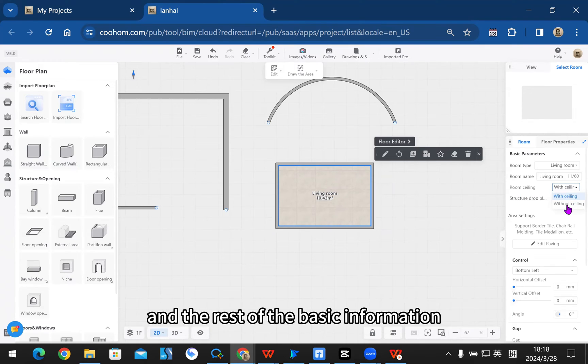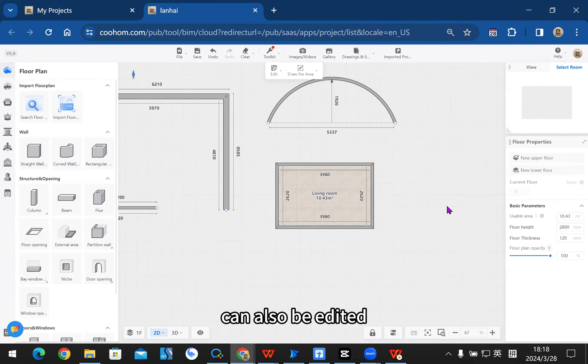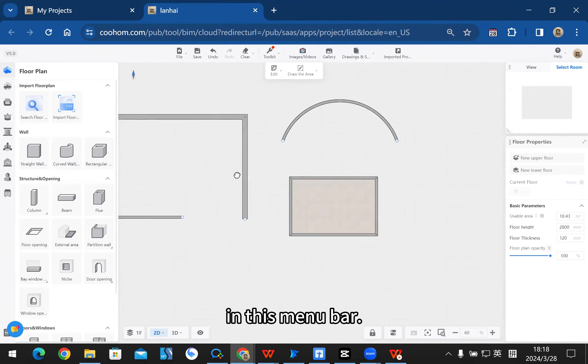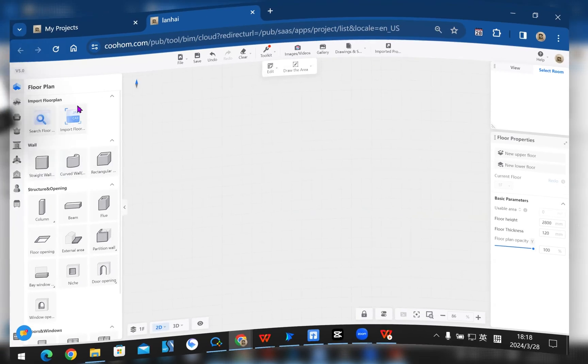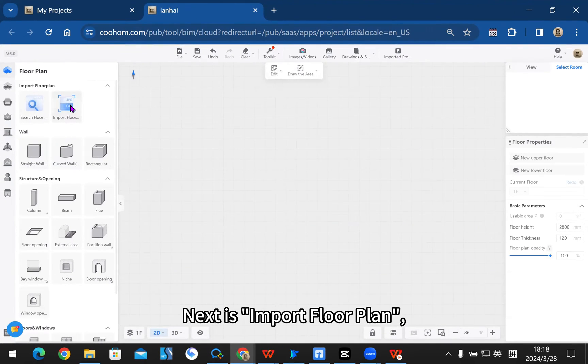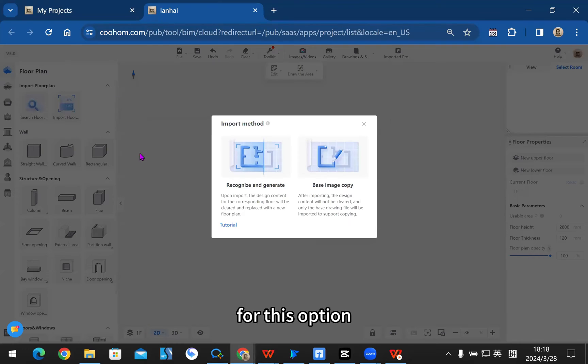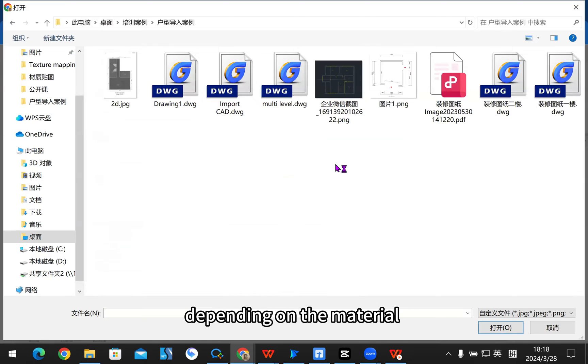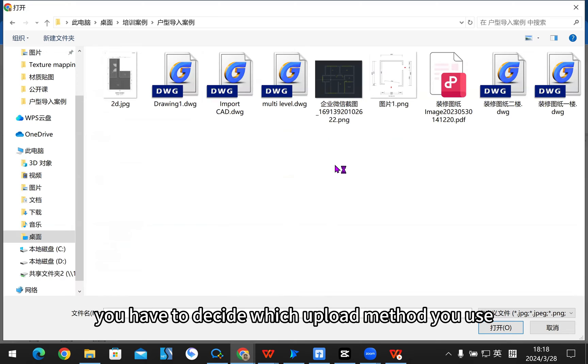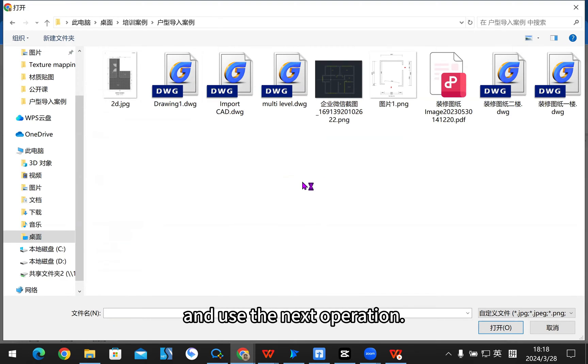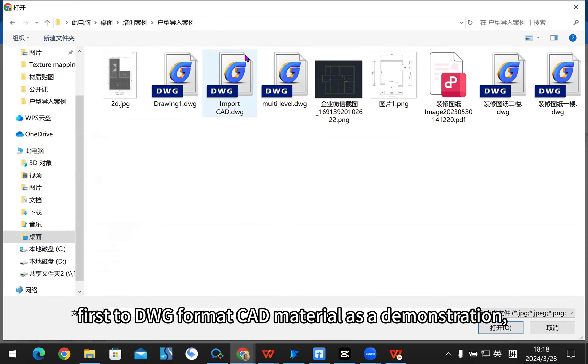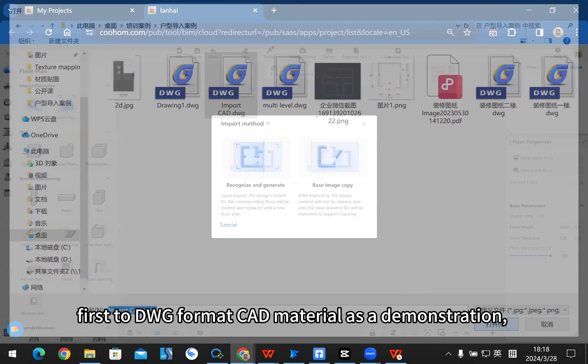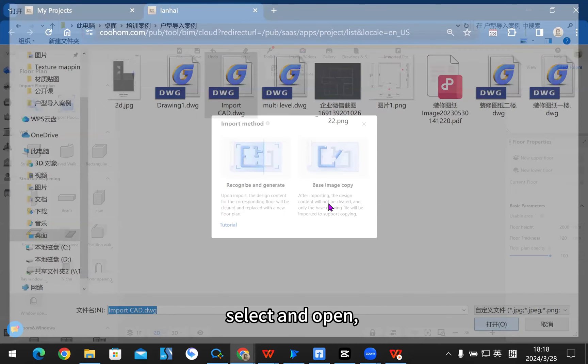The rest of the basic information can also be edited in this menu bar. Next is import floor plan. This option is also divided into two upload methods depending on the material you have. Here, we'll use DWG format CAD material as a demonstration. Select and open.